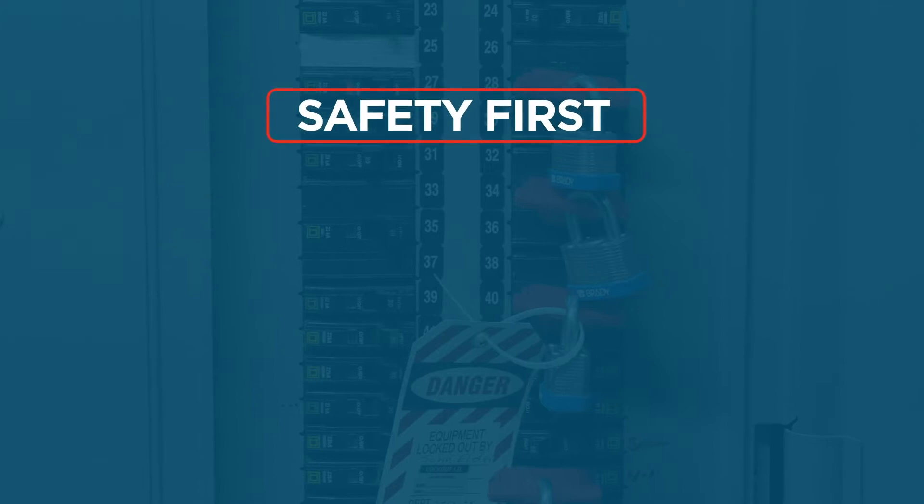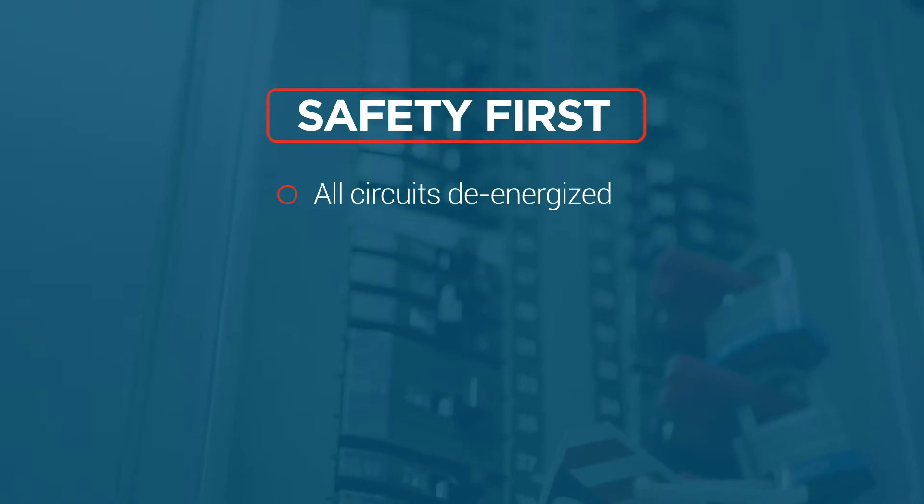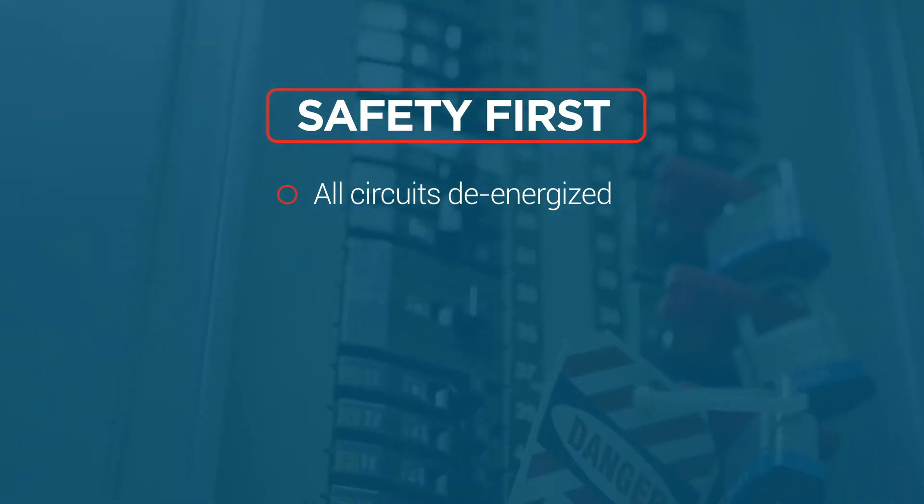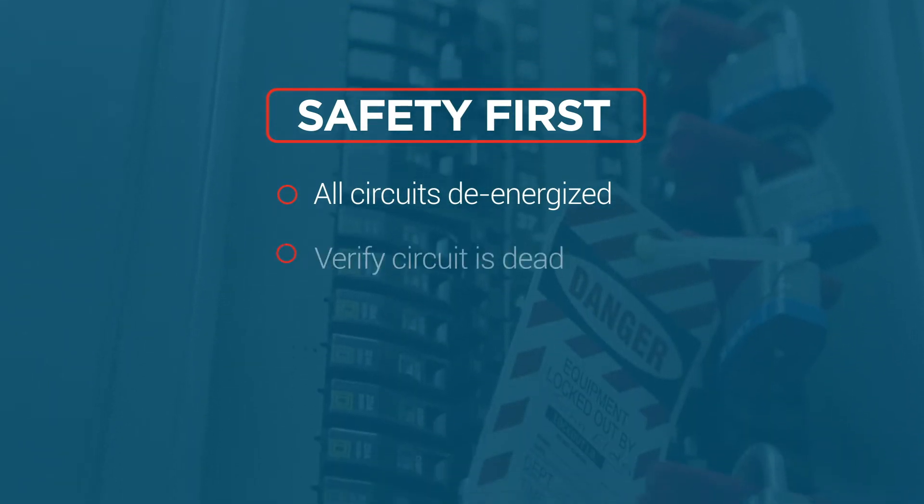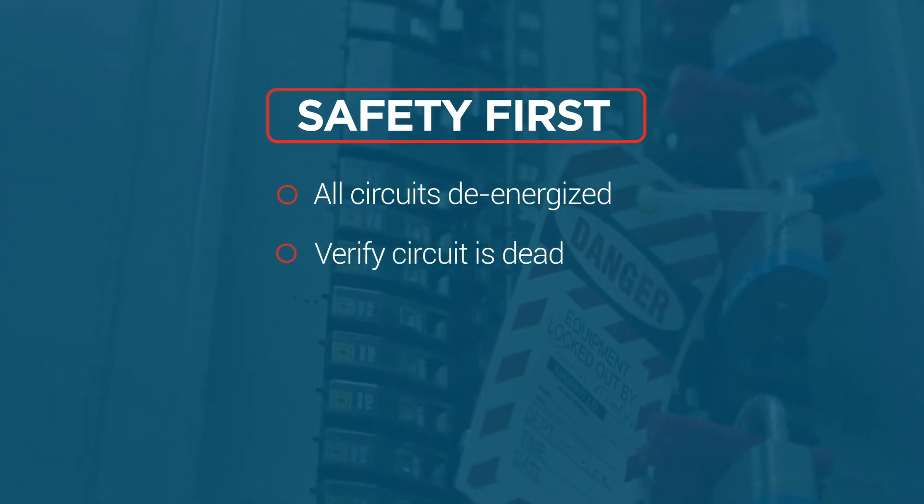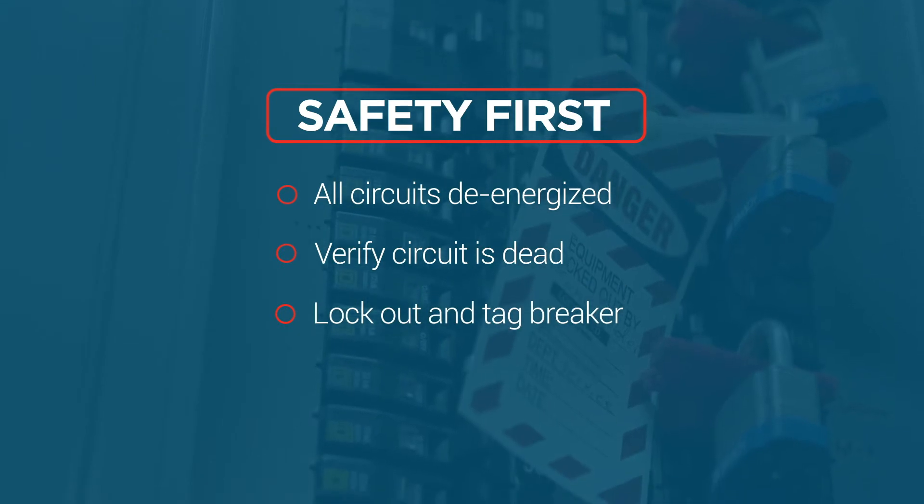Be sure to follow all safe work practices, especially the use of PPE. All circuits should be de-energized prior to any wiring or service. Remember, many of our controls will have more than one circuit that will need to be turned off. After de-energizing the circuit, verify that the circuit is dead, then lock out and tag the breaker.